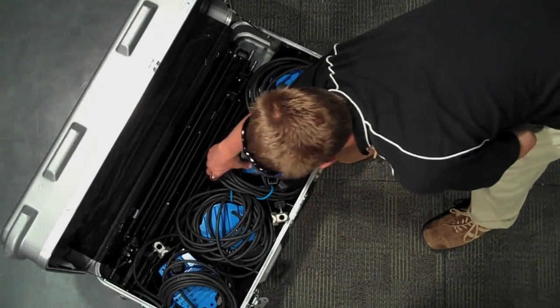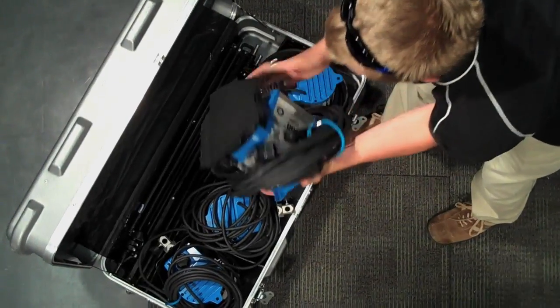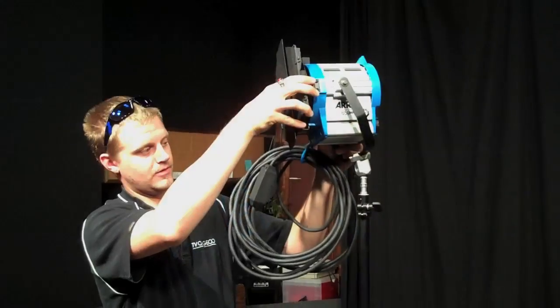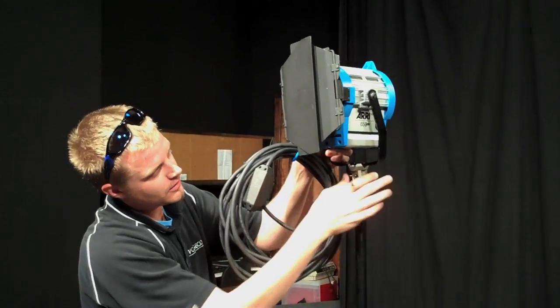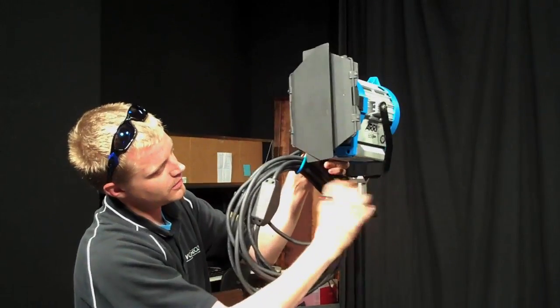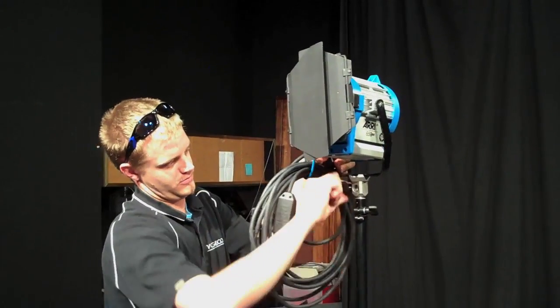Take a light from the case as well. Place the light onto the light stand and lock it down.